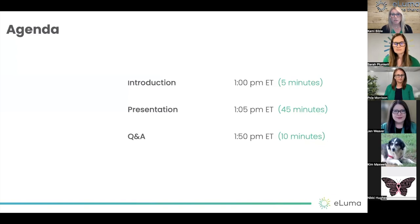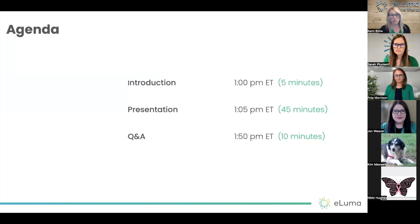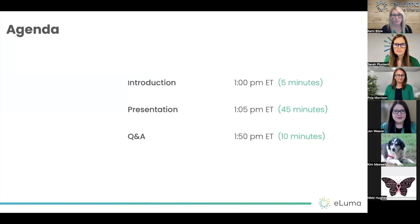You'll be given instructions toward the end of the workshop today to complete a webinar survey and the post-workshop exam so that you'll be able to get your certificate of attendance, and we'll have some more details on this here in a few minutes as well.